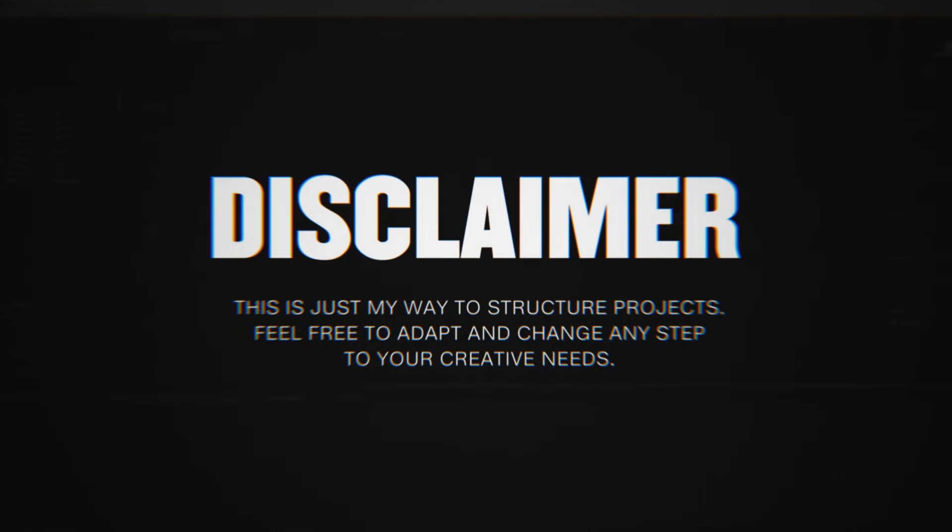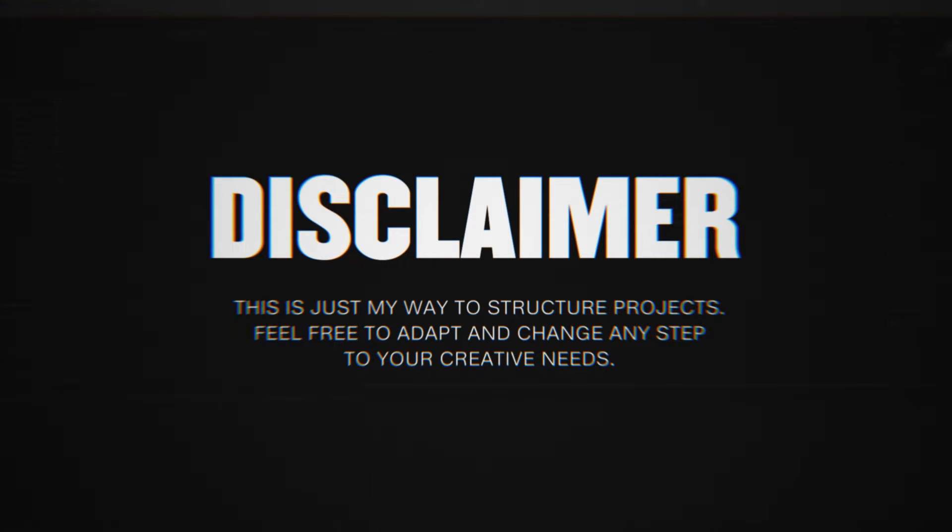Quick disclaimer before getting into the video. After years of working in After Effects professionally as a motion designer, the structure I'm about to show you is the way that has worked for me. Feel free to adapt any step to your own projects and creative needs.